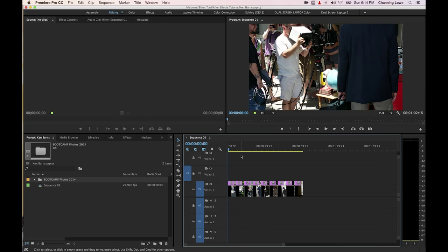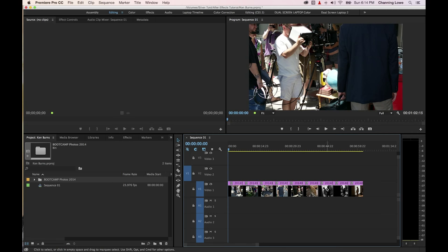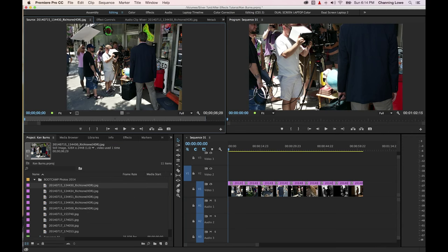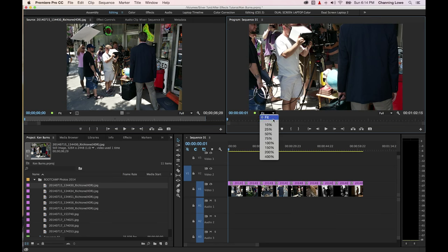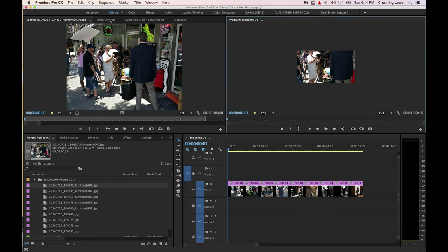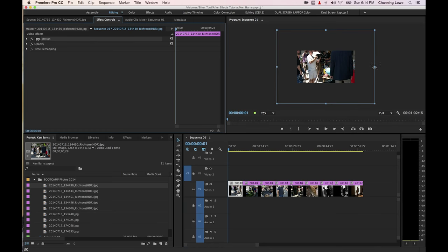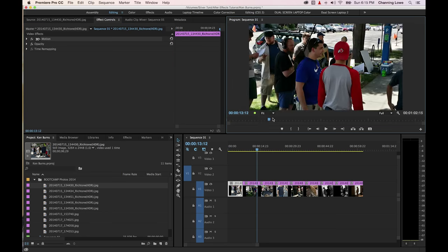I'm going to hit Shift-plus to increase my track height and hit slash to fit everything in the timeline. Notice this image — let me drop it into the source monitor. It's zoomed out and this one is zoomed in; this is a higher resolution image. It's cropping the image and a portion is outside the timeline. If I hit fit, go down to 25%, go to my effect controls, select the clip, and hit wireframe, you can see the wireframe extends outside the scope of the viewable 1920x1080 timeline. I'll tell it to fit.